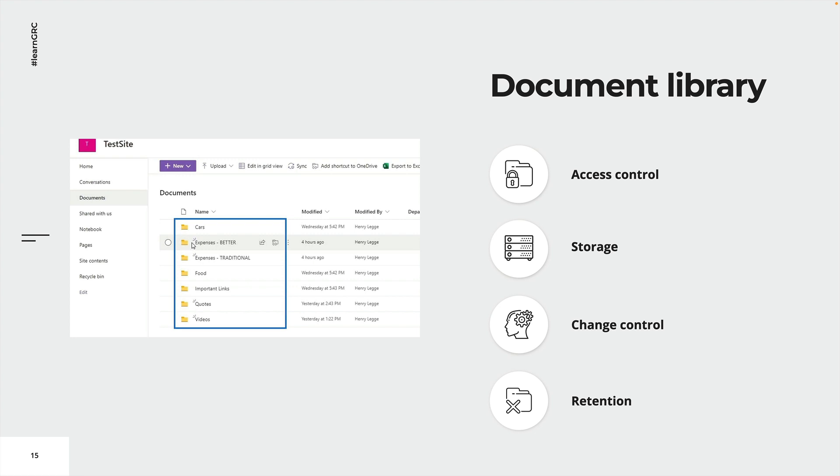So we can definitely tell when the document or the information was last modified. There's probably an entire revision history, a change log in the background. And so this is a modern solution for the implementation of this requirement.